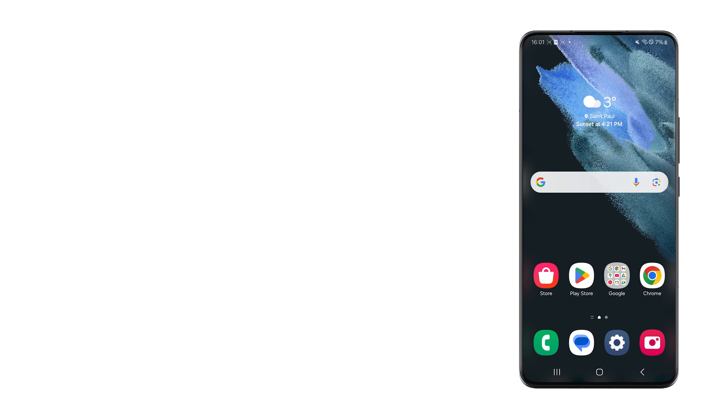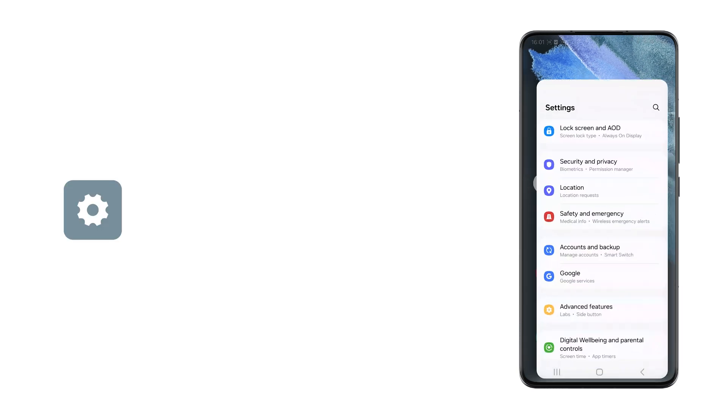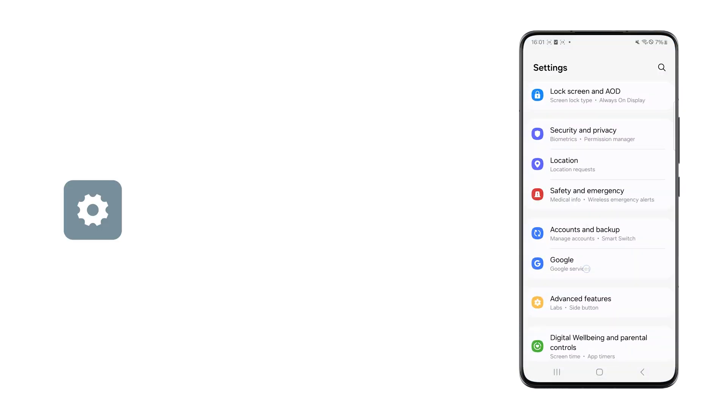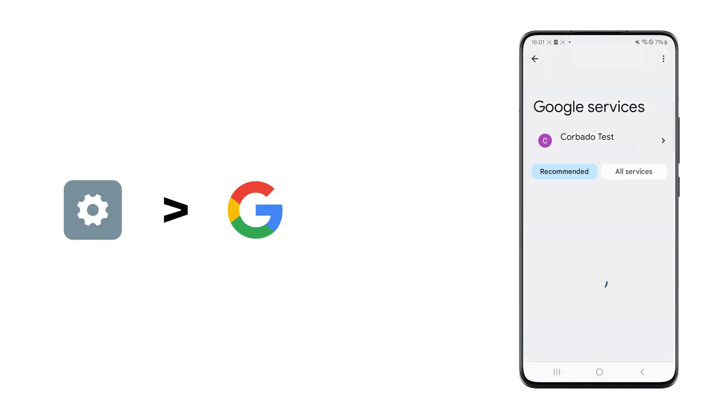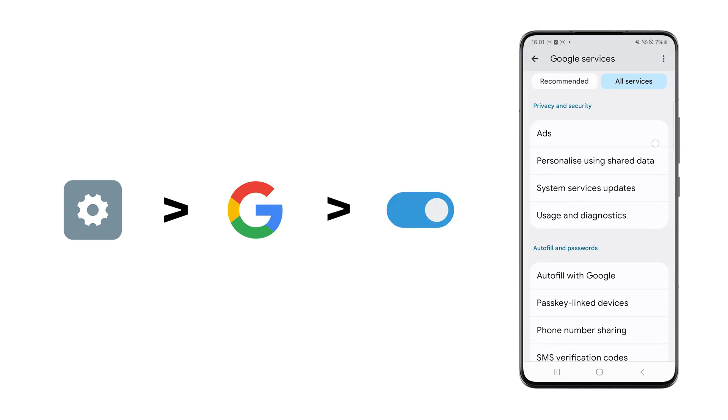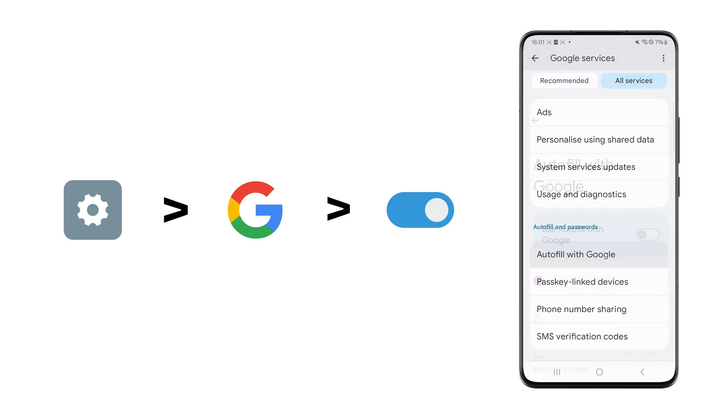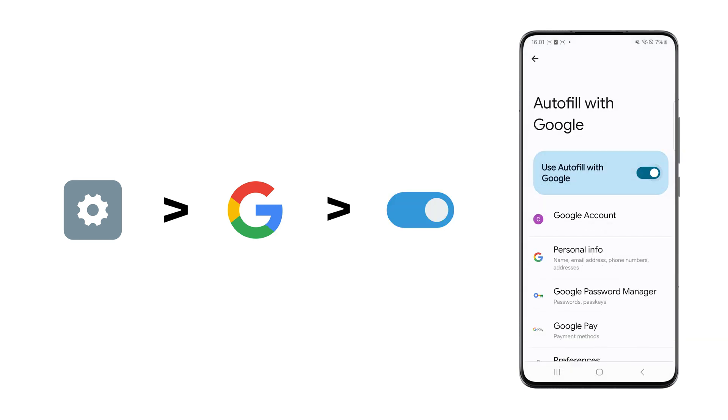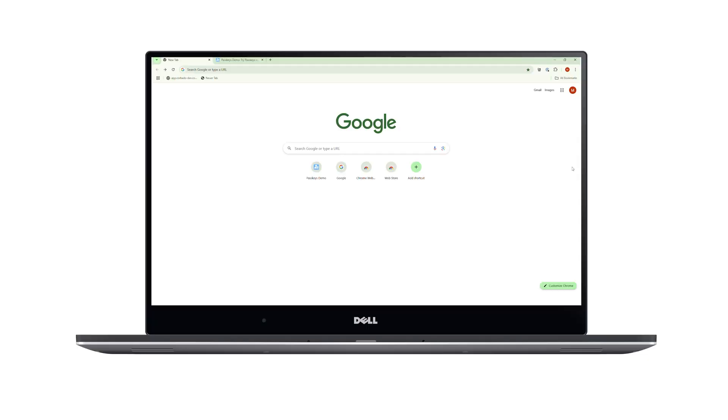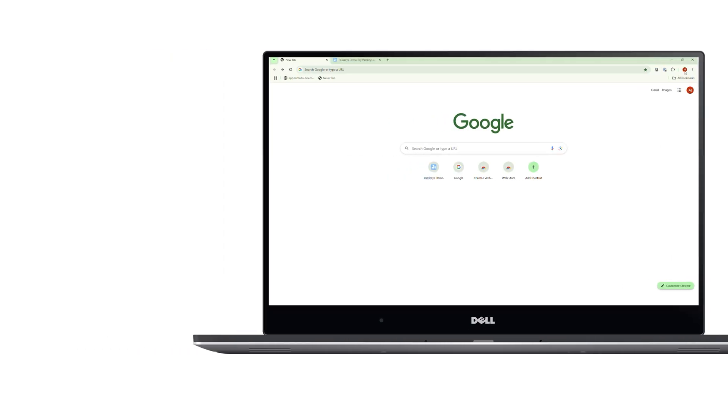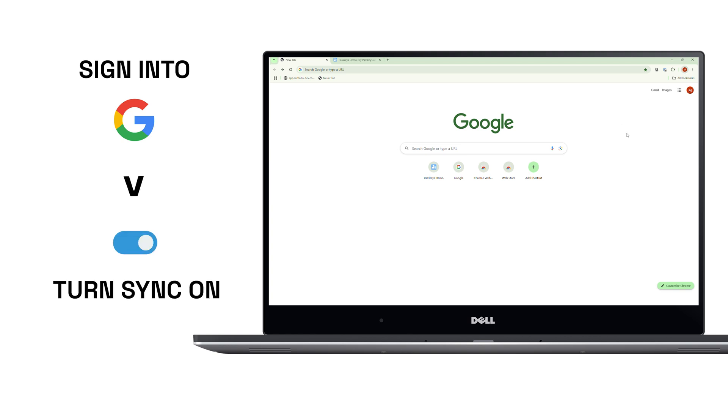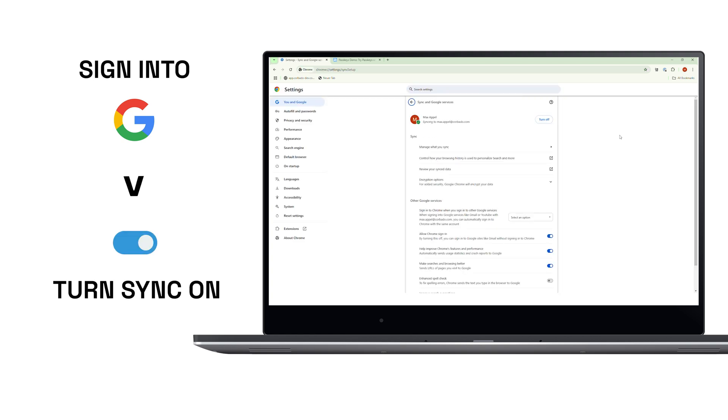Getting started is simple. On Android, go to Settings, then tap Google and find Autofill and Passwords. Enable Autofill with Google, and you're good to go. On Chrome, make sure you're signed into your Google account and that sync is turned on. This ensures all your credentials are available across devices.